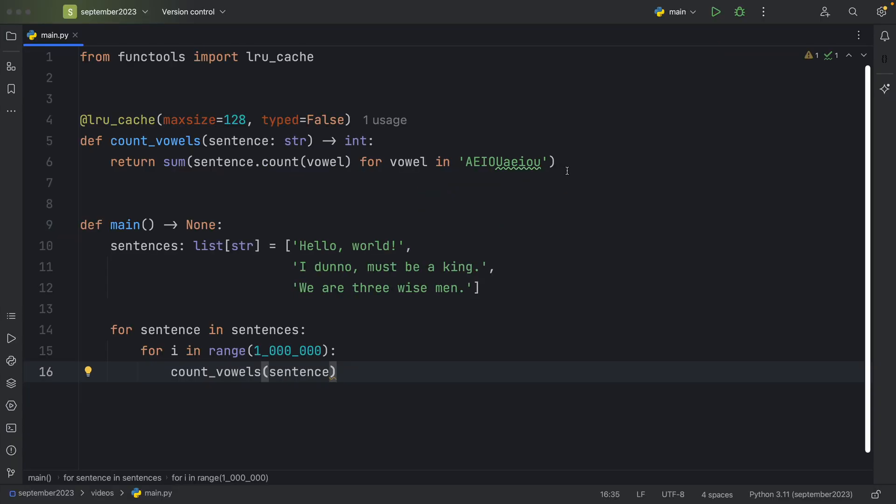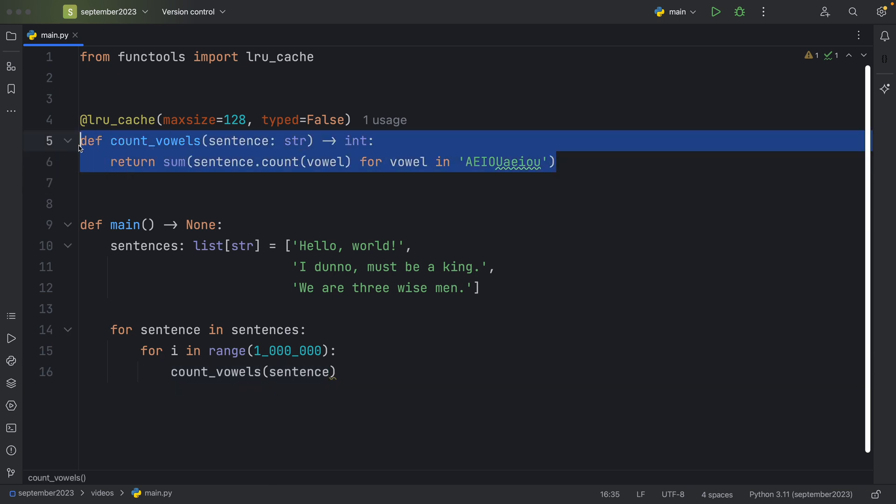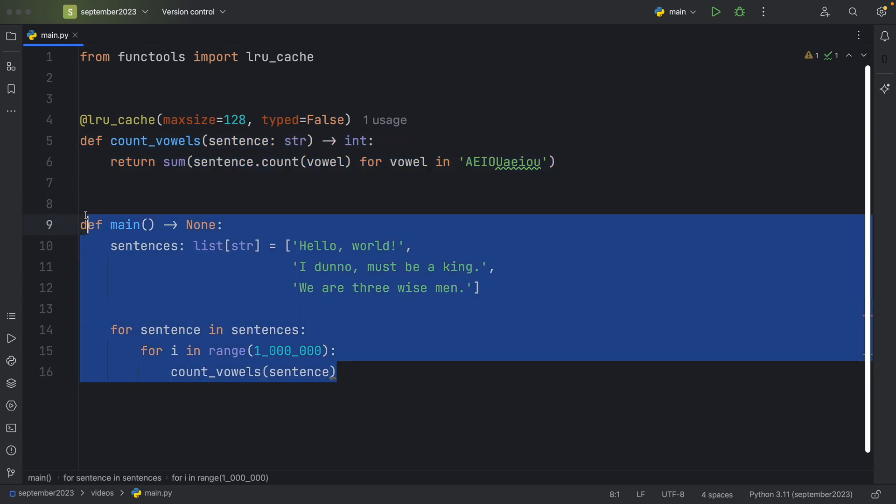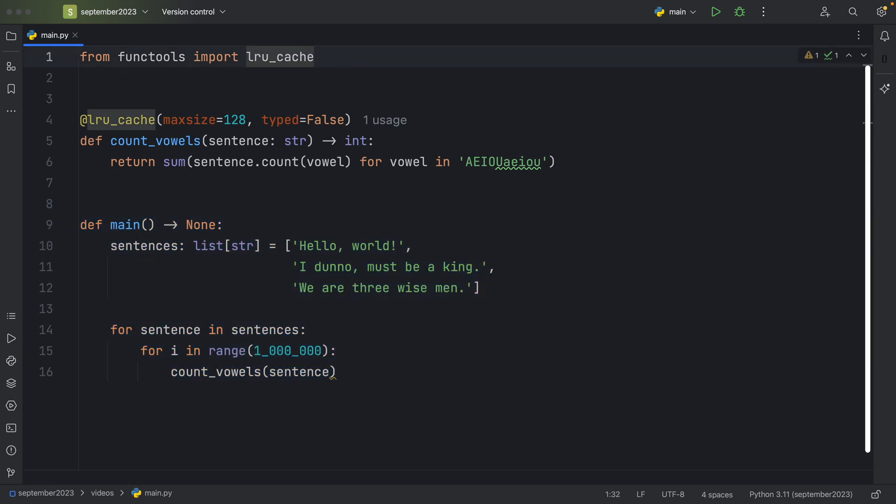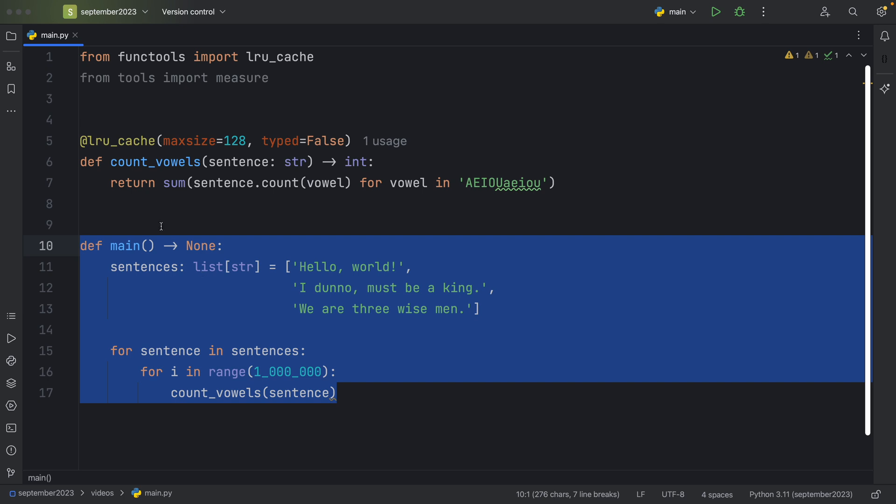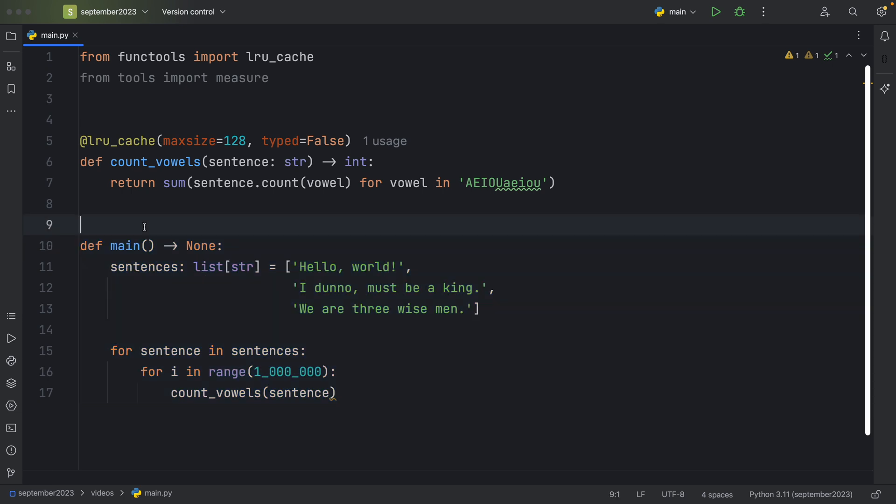But thanks to LRU cache, we're only going to be using this function three times. The rest of the times, we're just going to immediately return the result. But let's also measure the time it takes to execute the main function. I've created a helper method. The implementation is not important. All it does is use the default performance counter to calculate the start time and the end time. And then we get the difference, and that's going to give us the total time it took to execute this function.